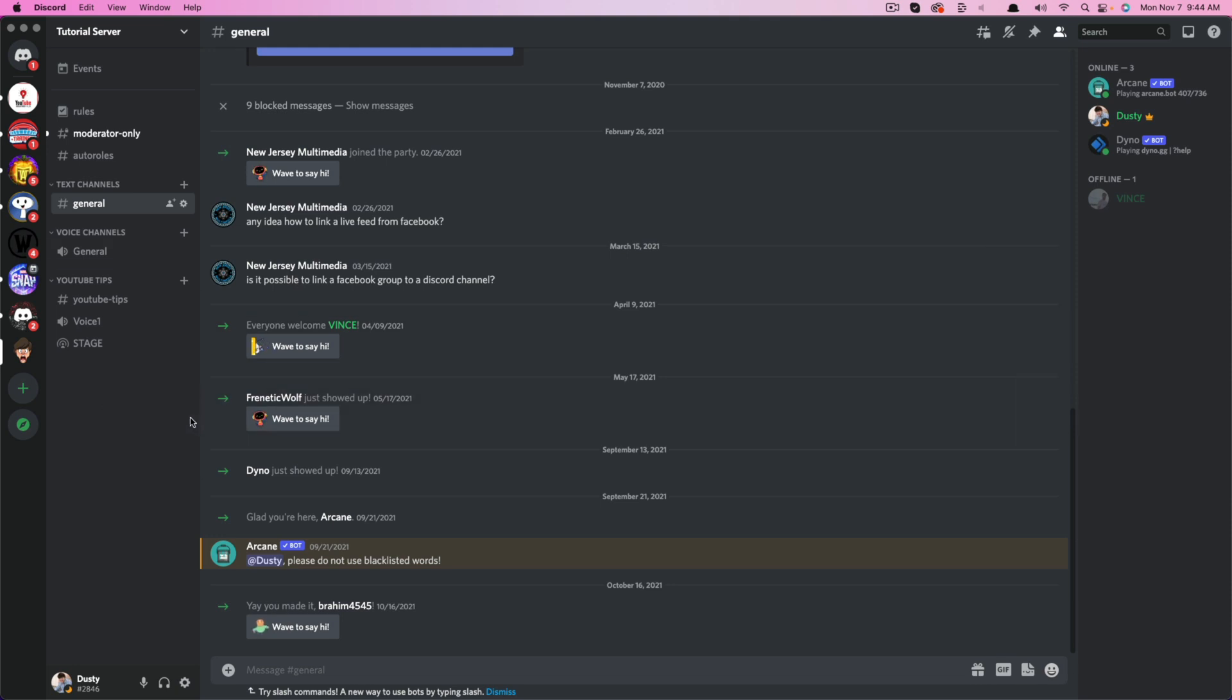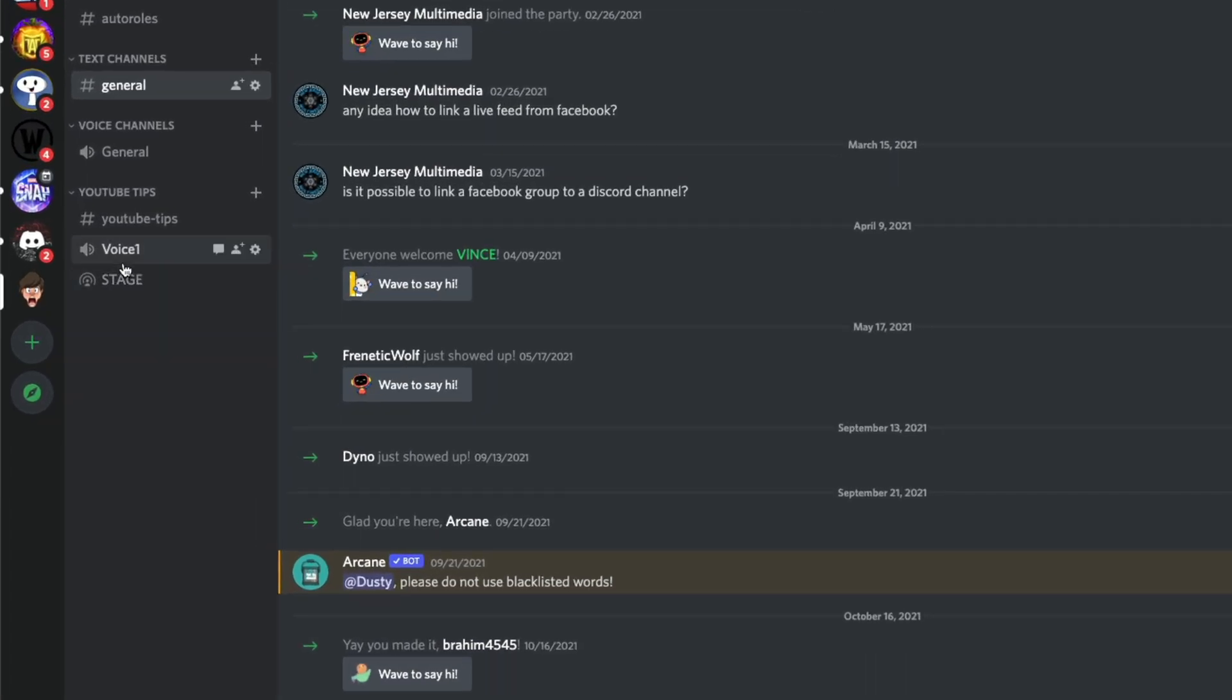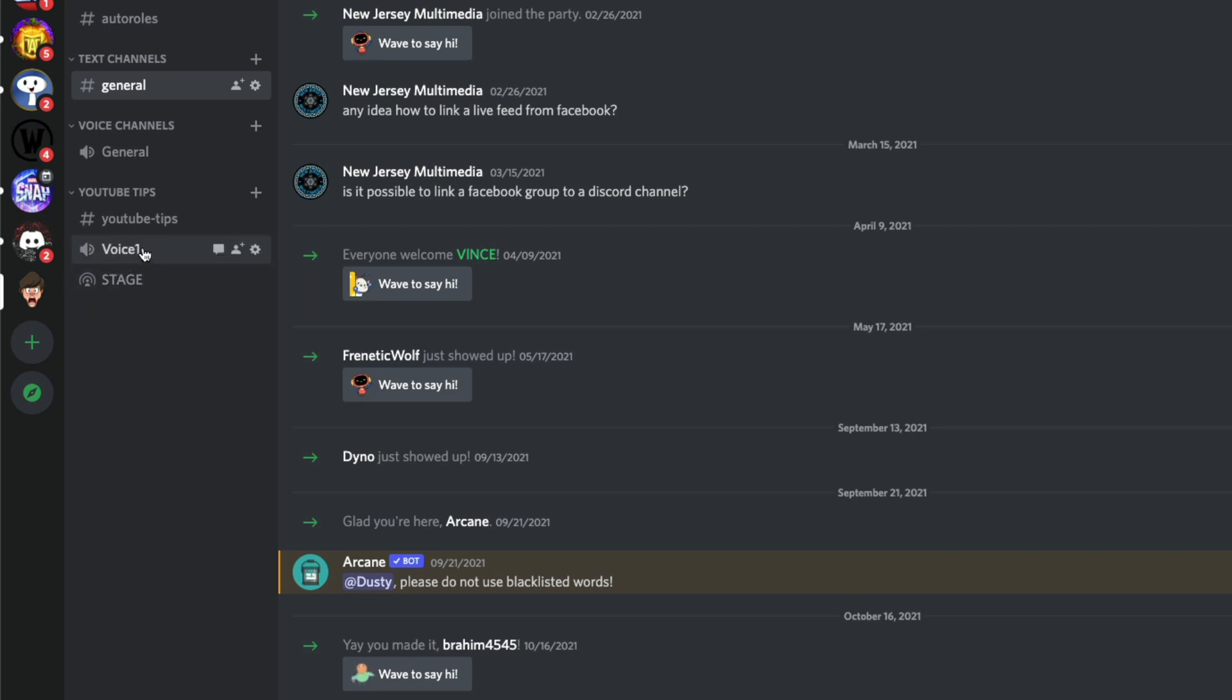In order to create a watch along or an activity within your Discord server, what you want to do is go to a voice channel, or if you want to, you could even create a new one. I've already created one here for the purposes of this video.